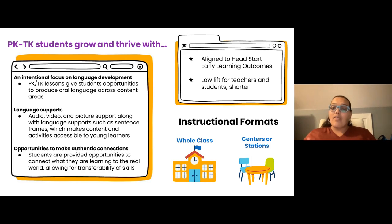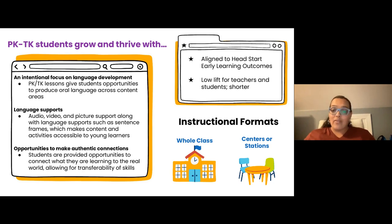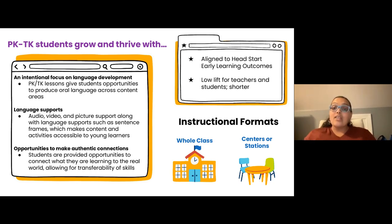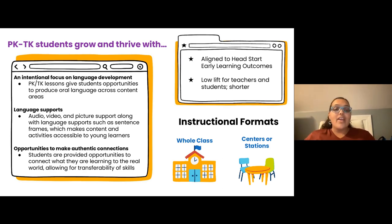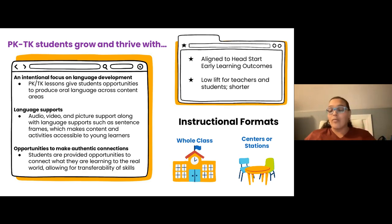The second thing you'll notice is lots of language supports — audio and visual supports, pictures, other visual supports, and then specific language supports like sentence frames and sentence starters — really making sure that this content and the activities that we're asking our youngest learners to do are accessible and developmentally appropriate. And then finally, opportunities to make authentic connections. We know that we want our students to be learning for understanding and being able to transfer skills to a variety of contexts. Getting students away from the tablet or the computer, in almost every lesson in PK and TK collections, students will have a chance to make a connection to previous learning, to life experience, or to the real world.